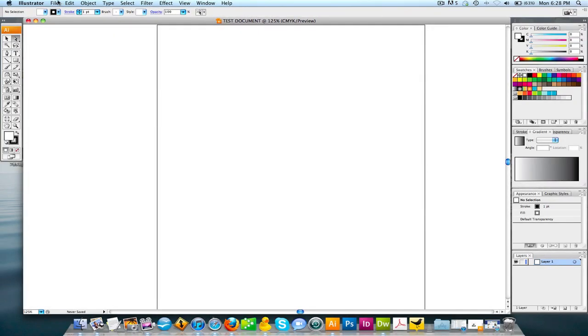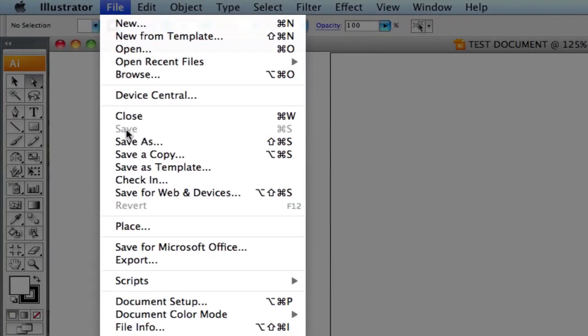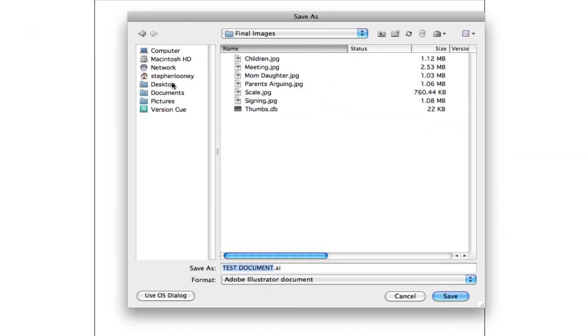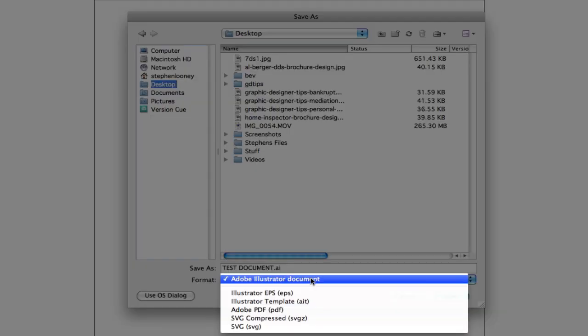As soon as this document's created, go to File, Save As. I'm gonna pick my desktop and I'm going to name this Test Document AI. Adobe Illustrator document is the extension, and we're gonna hit Save.